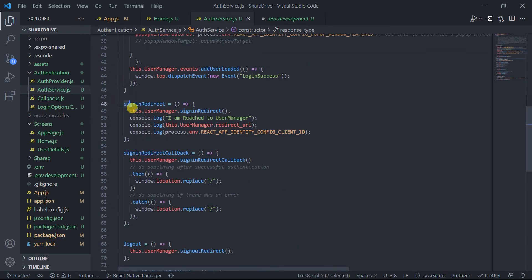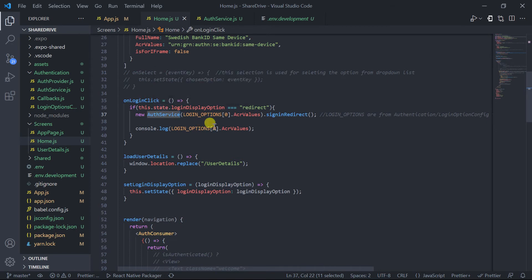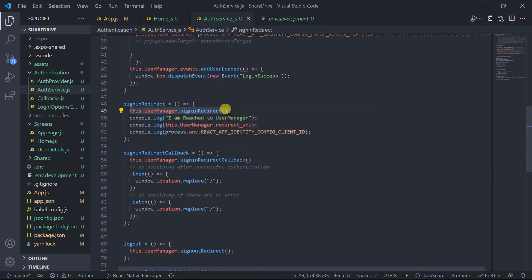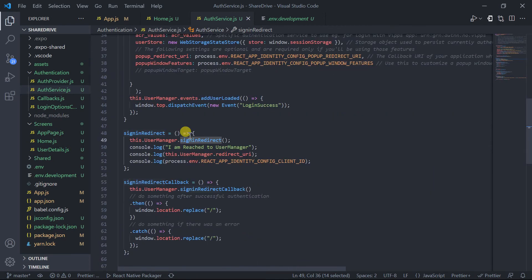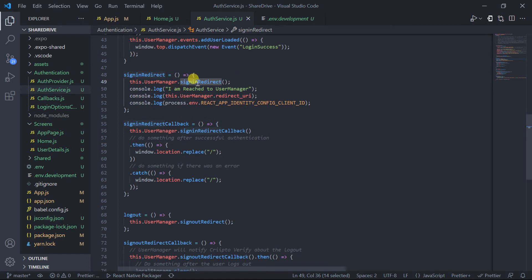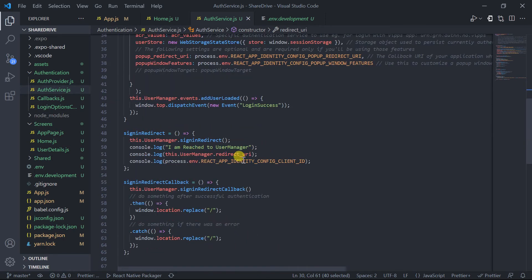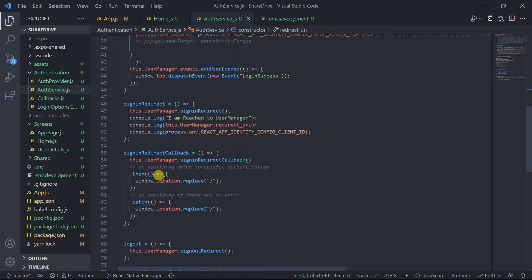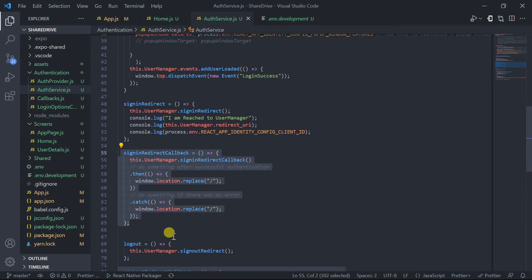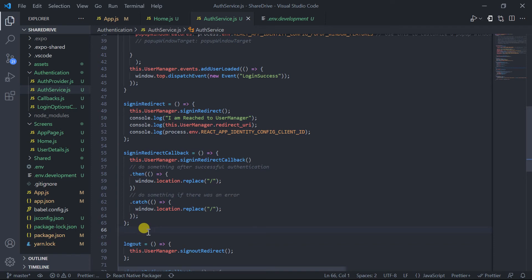This auth service class contains some methods. The signAndRedirect method is actually called by the home screen on button click. Here I have called this method of the auth service class, in which I have redirected the user by calling the UserManager's member function signAndRedirect — which is a predefined function — so the user will be redirected to the specified redirect URL.